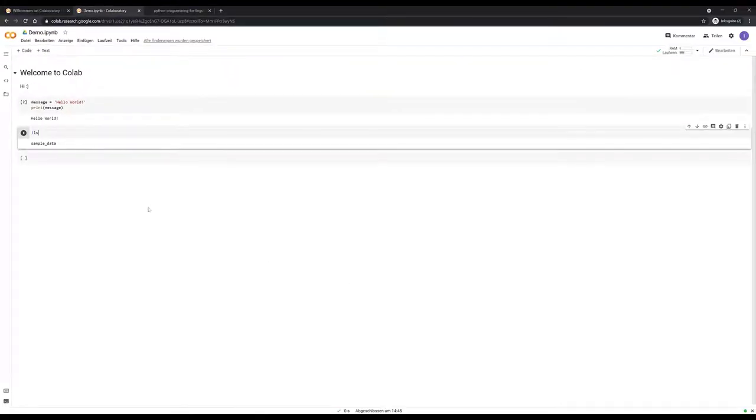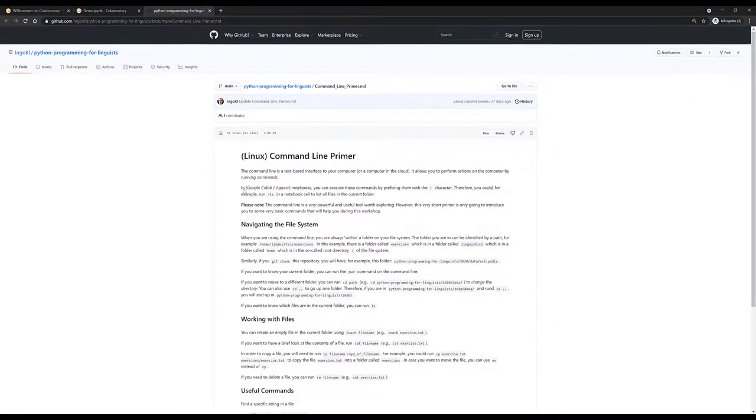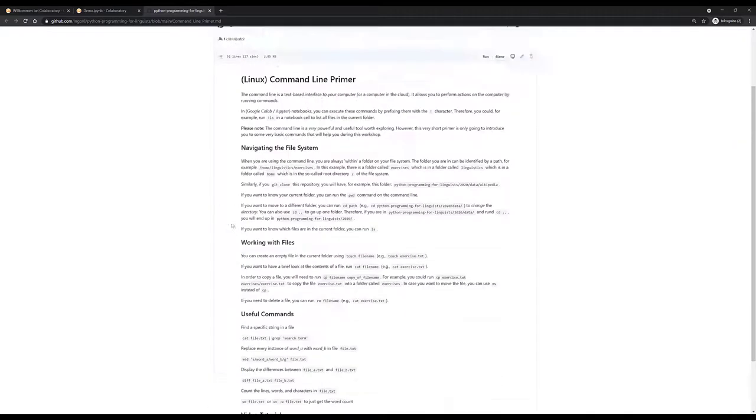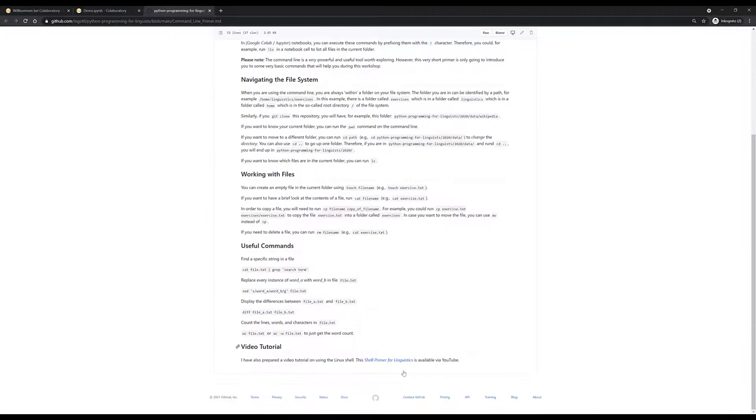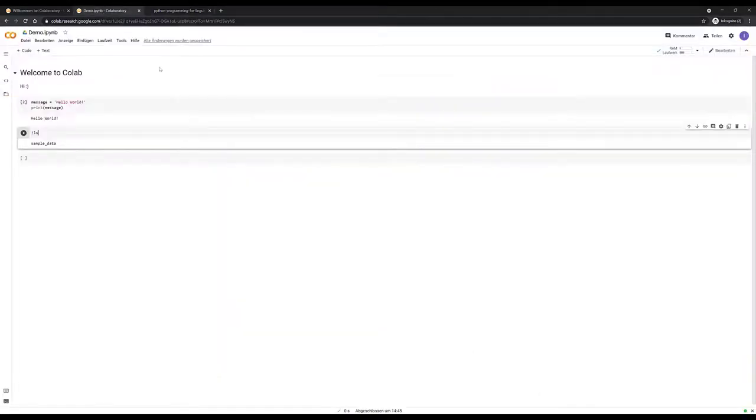And if this is completely new to you and you're interested, you can also have a look at the Linux command line primer which is in the repository, and there I'm going to explain some basic commands. There's also a video tutorial on that.